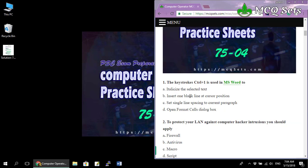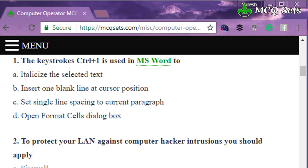The first question: the keystroke Ctrl+1 is used in MS Word. Four options are given — A: italicize the selected text, B: insert one blank line at cursor position, C: set single line spacing to current paragraph, D: open Format Cells dialog box. This question appears intended to confuse you between Ctrl+1 and Ctrl+I — they look very similar. Ctrl+I will italicize the selected text, but Ctrl+1 is not for italic.